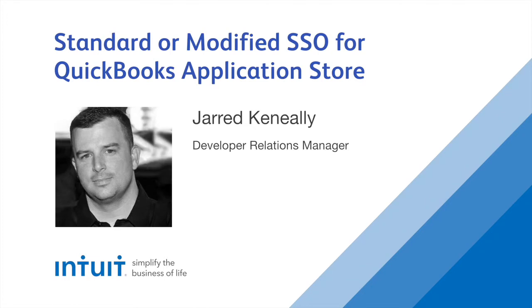Welcome to the Intuit Developer Group. My name is Jared Keneally and today's video is going to talk about single sign-on using OpenID.